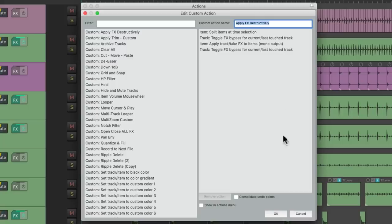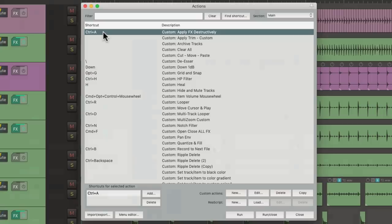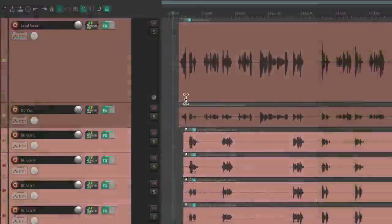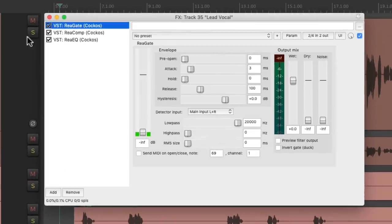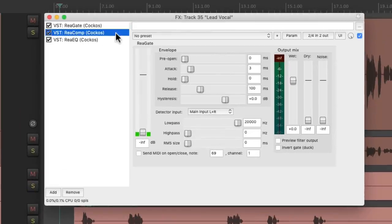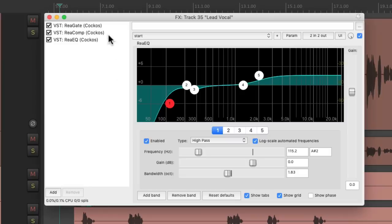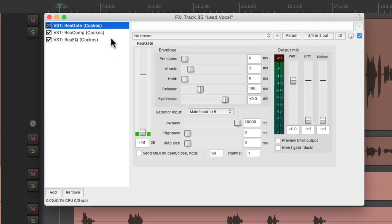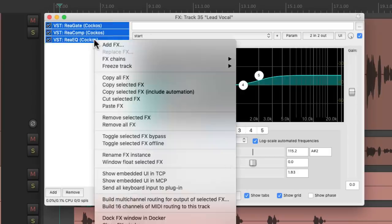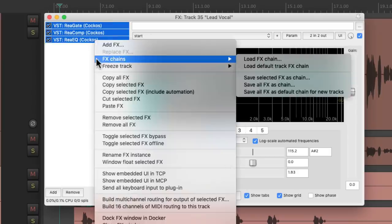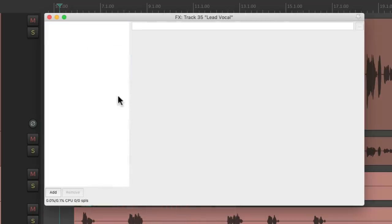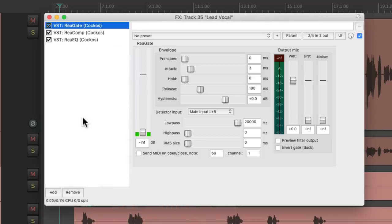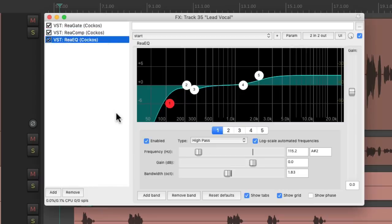Then we have effects chains. Effects chains are basically a group of effects and their settings that could be saved to be used in any project on any tracks we want. Just save them and recall them at will, and we can assign keyboard shortcuts to load effects chains as well.